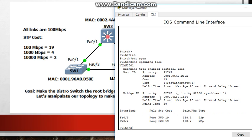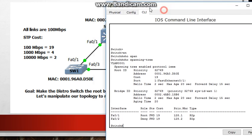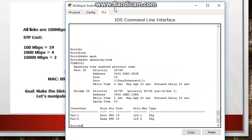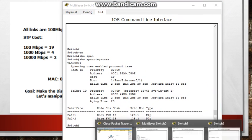Alright this is the local bridge ID of the switch. You can see the priority right here 32.768 which is by default and the system ID is 1 because it's VLAN 1. So the total bridge ID is 32.769. Alright let's see what port is actually blocking.